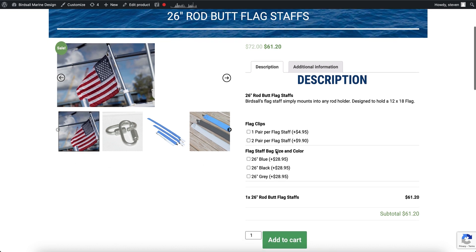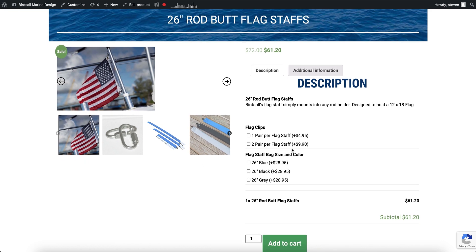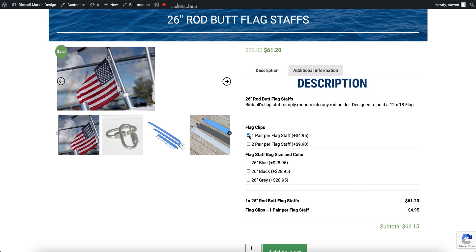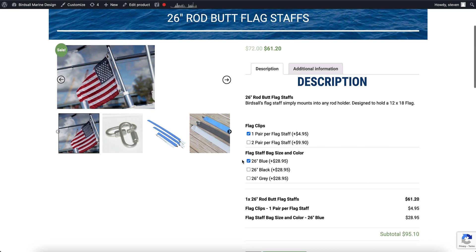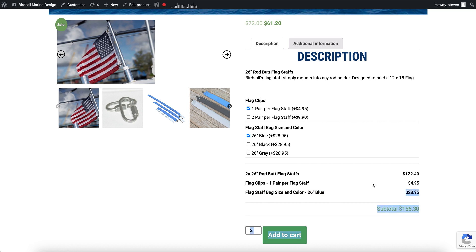Basically what was happening is a customer had added two of these to cart and they had selected one of these options and selected a bag, and then they did a quantity of two, but they were only charged for one bag and they were also only charged for one pair.